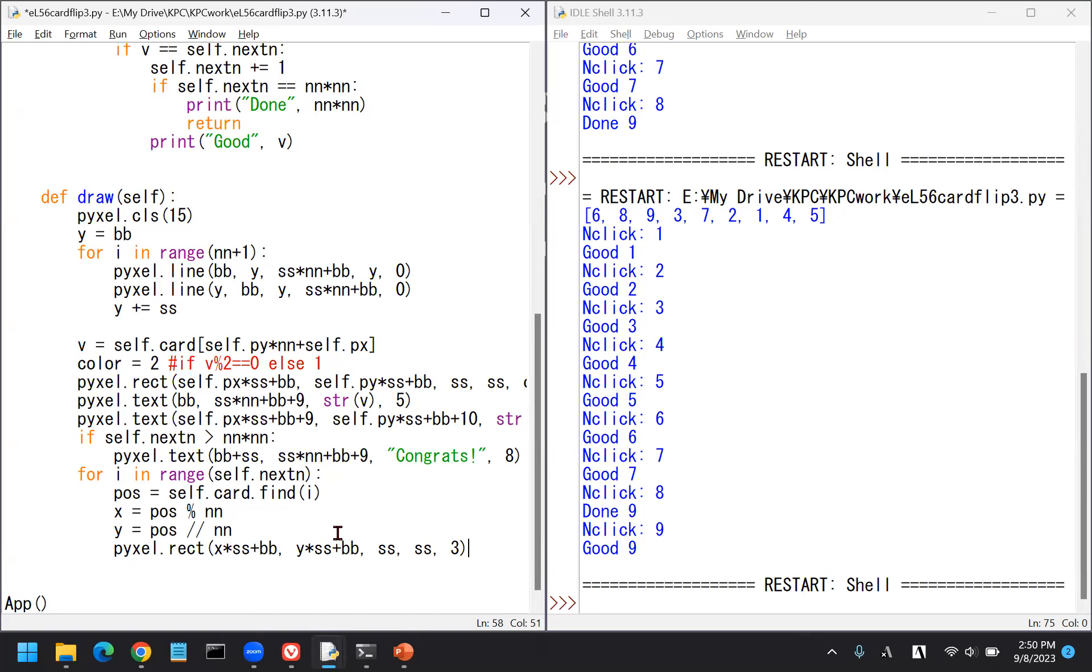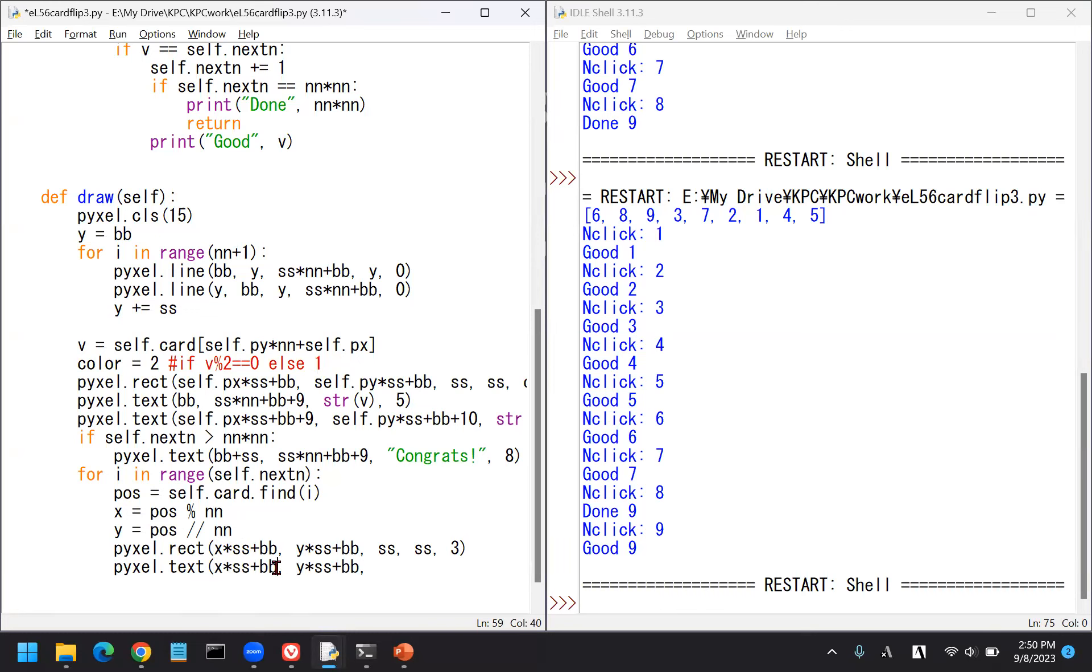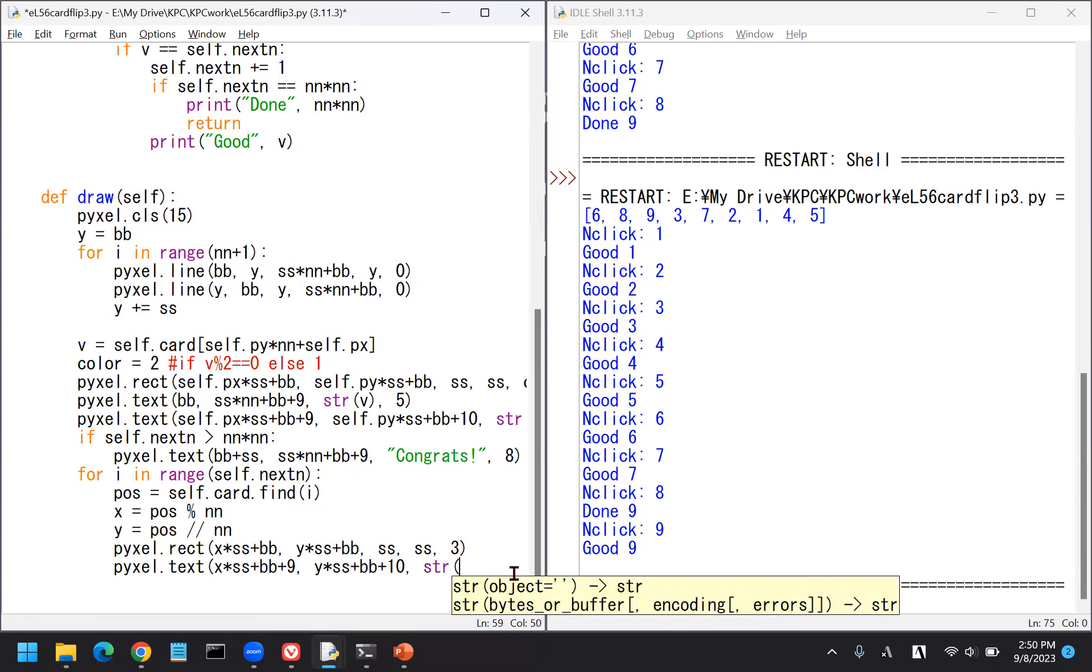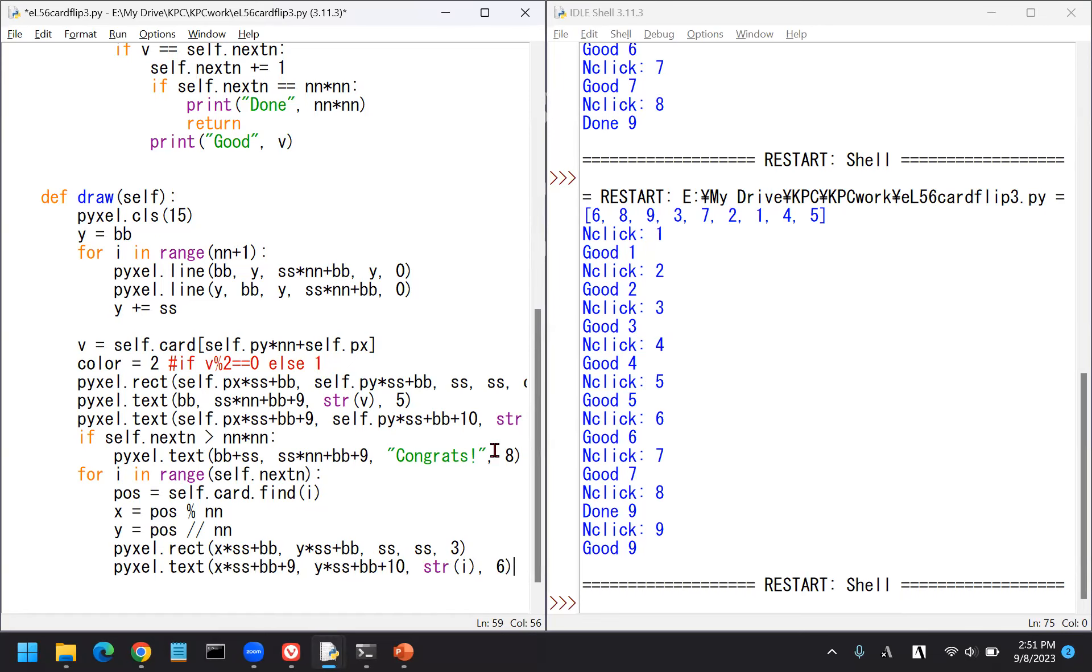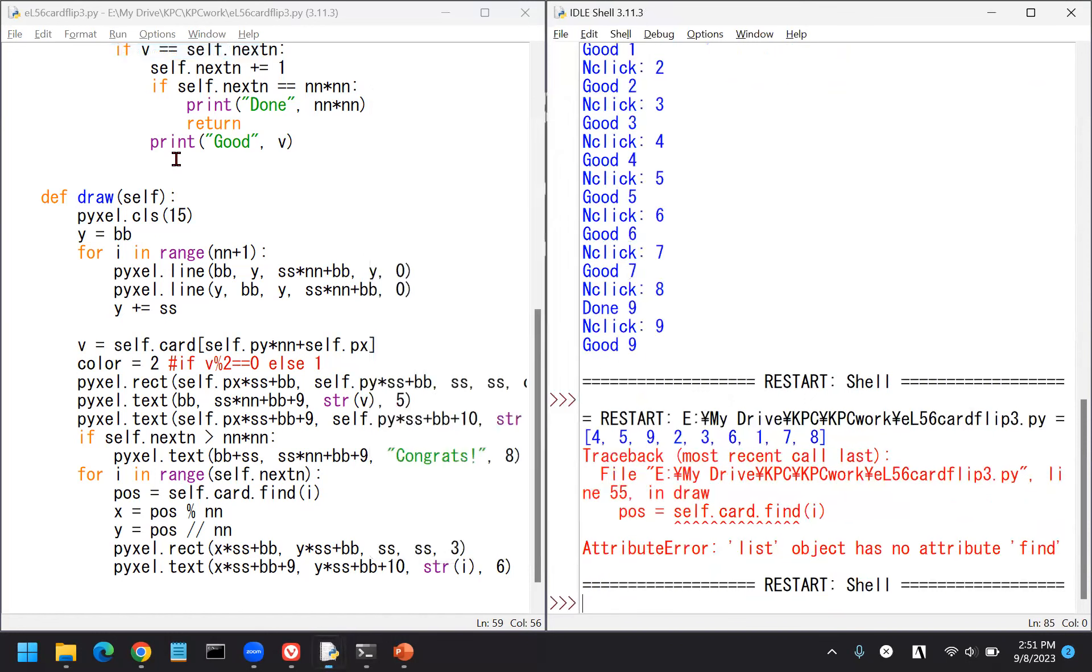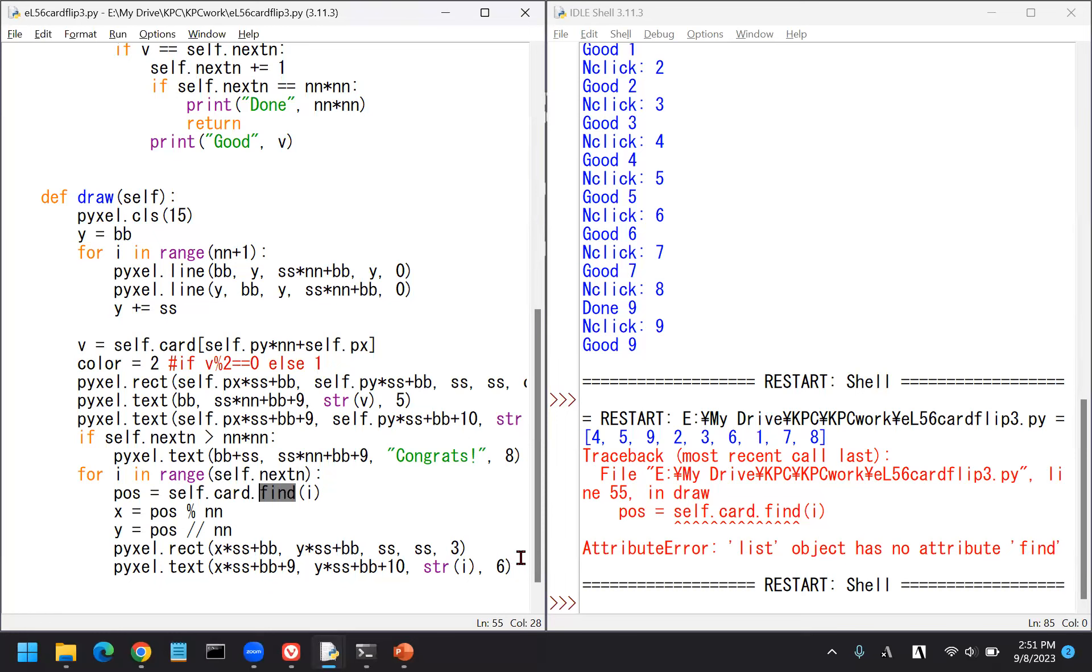Position is self.card.find I. And then we can check that. X equals pos percent, and Y equals pos slash slash. To make sure we can check that. Something's wrong. Maybe paint it. We can paint it with pyxel.rect.